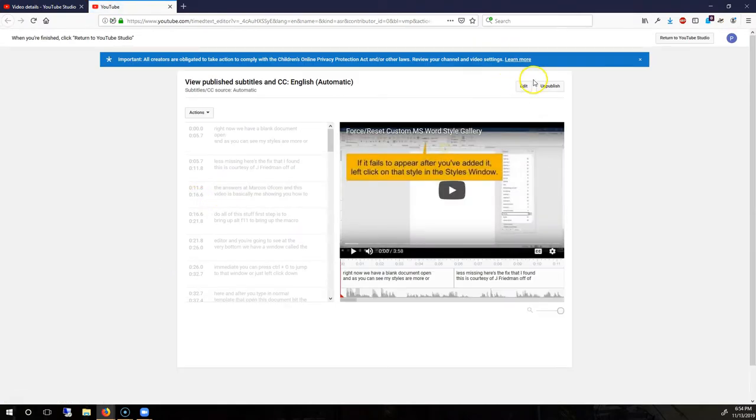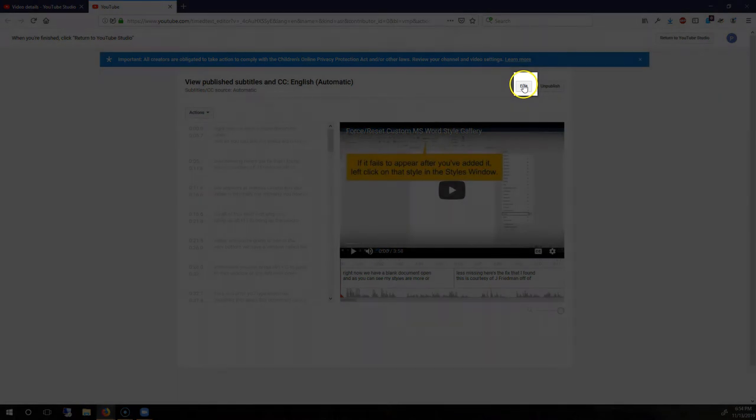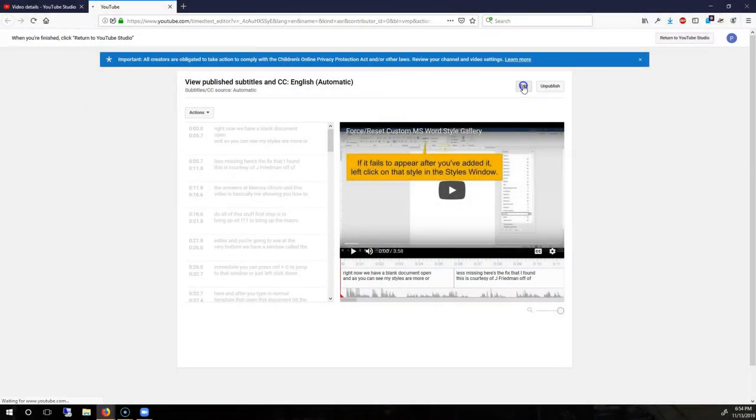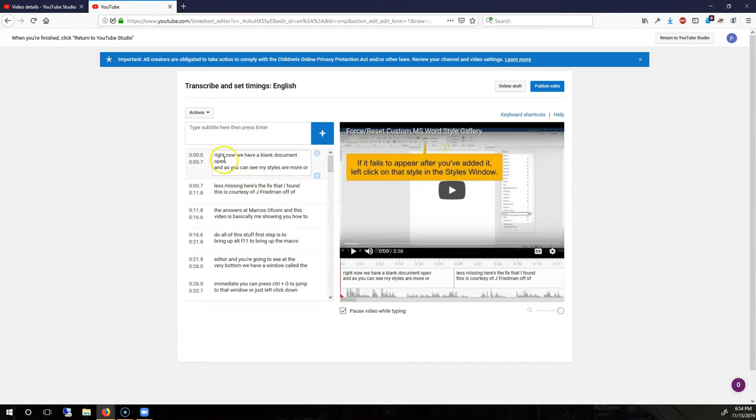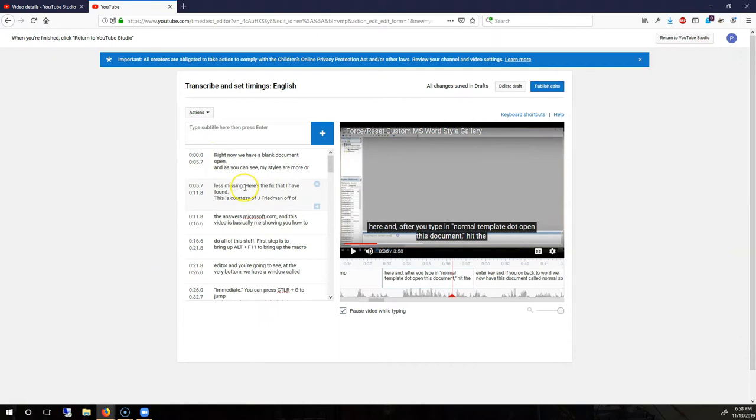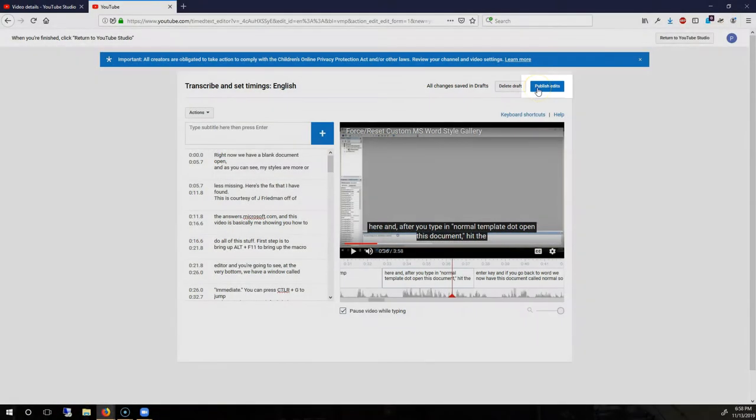And then, what you can do is click on the Edit button right here. Now, you can play your video and punctuate and or correct the automatic subtitles as necessary. At this point, I'm going to go ahead and hit Publish Edits to save all of my changes.